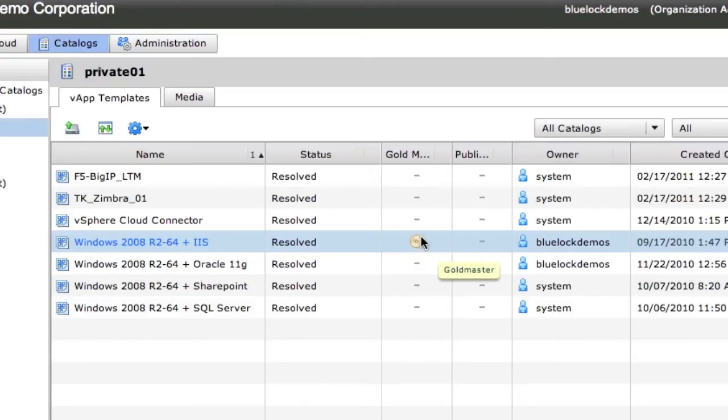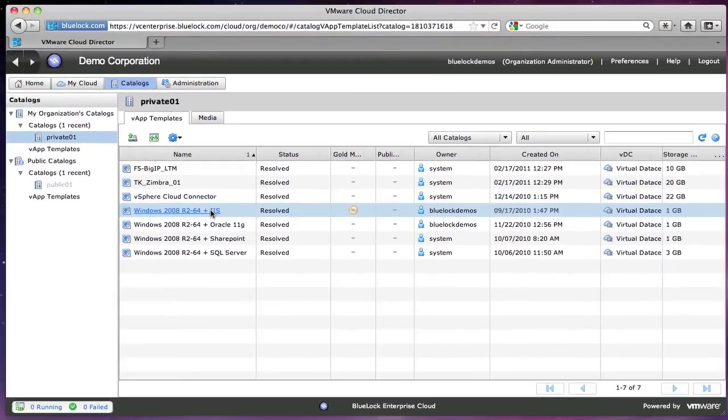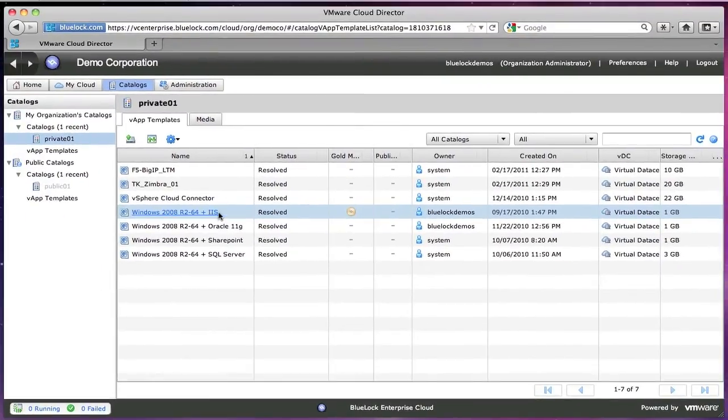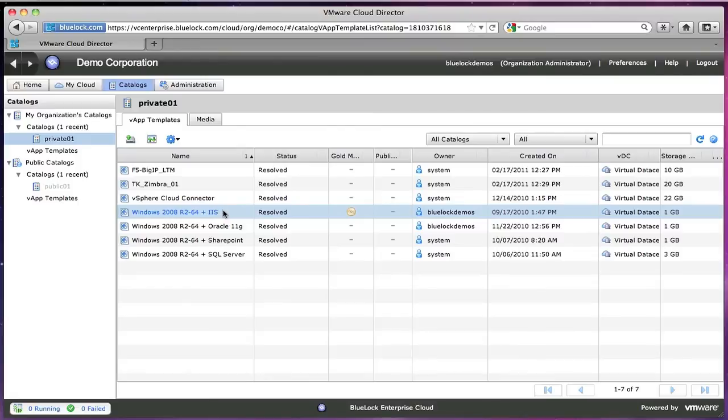So you can see that we have this one marked as gold master so that my other development editions of the vApp don't get deployed without me knowing about it.